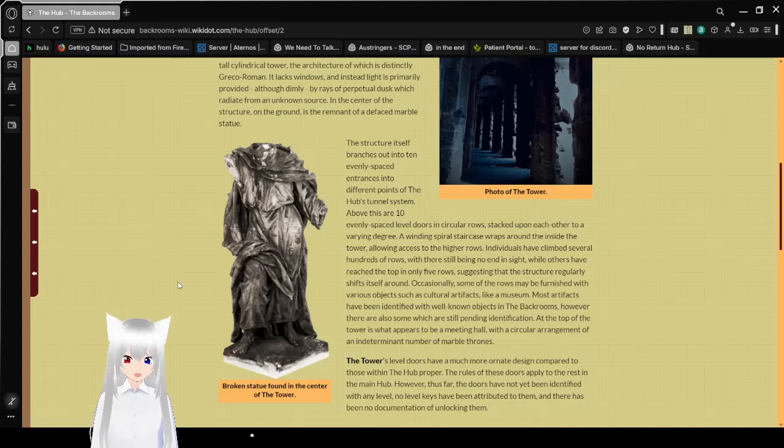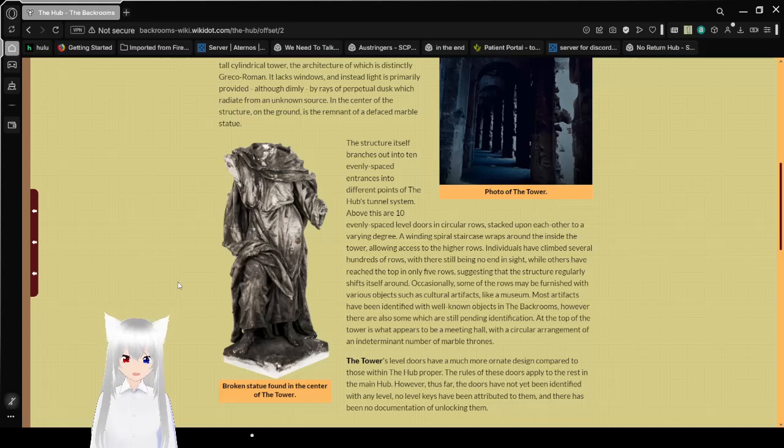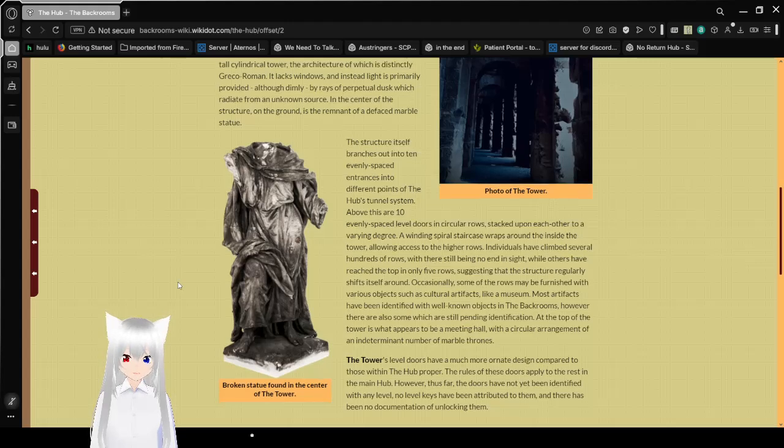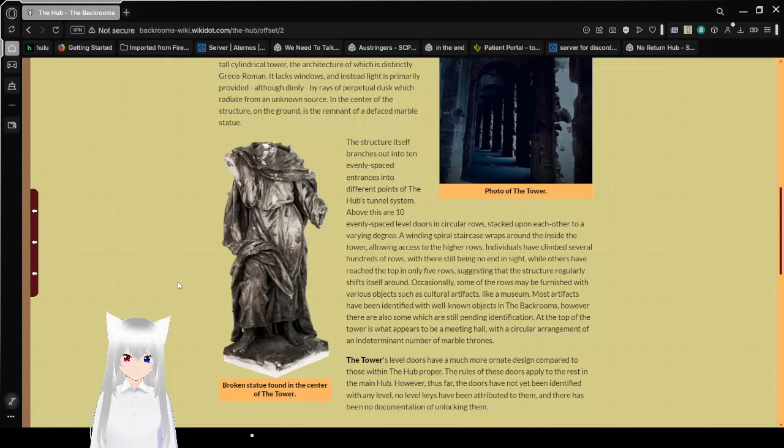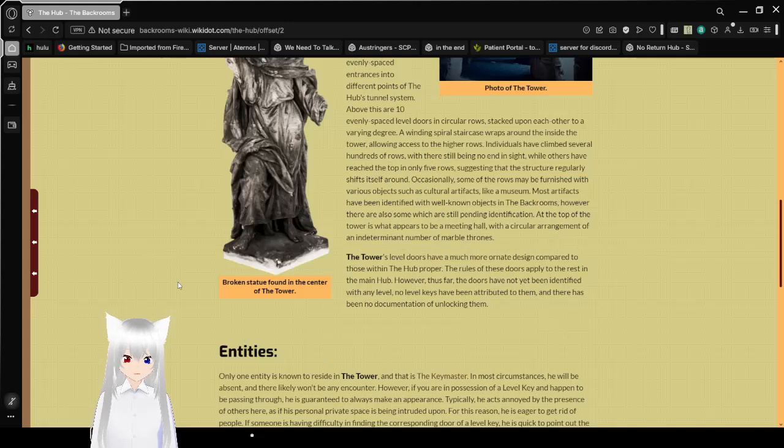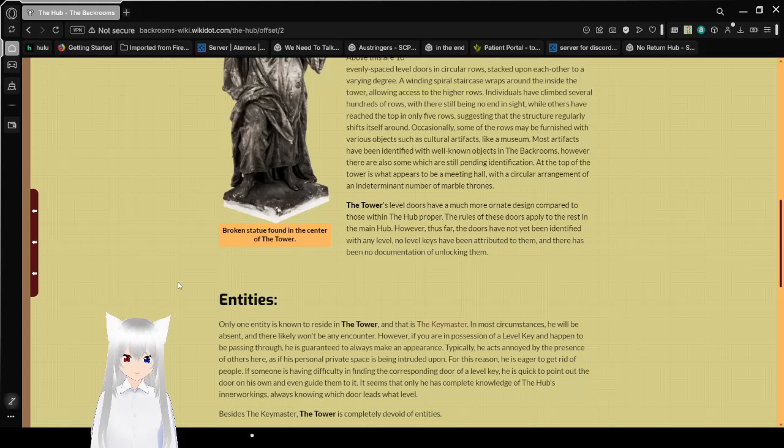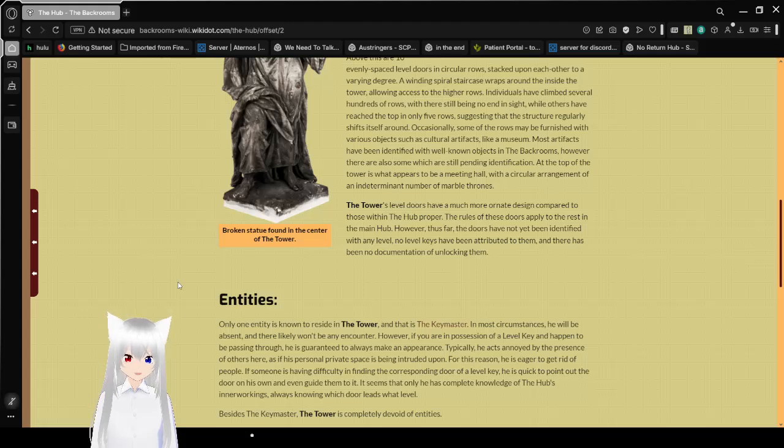At the top of the tower is what appears to be a meeting hall with a circular arrangement of an indeterminate number of marble thrones. The tower's level doors have a much more ornate design compared to those within the crossroads proper. The rules of these doors apply to the rest of the domain in crossroads. However, thus far the doors have not yet been identified with any level. No level keys have been attributed to them, and there has been no documentation of unlocking them.